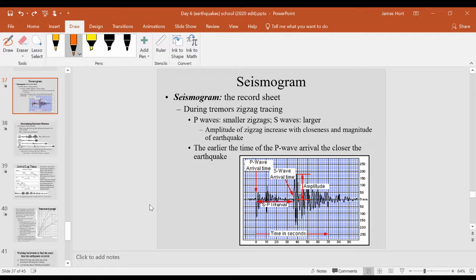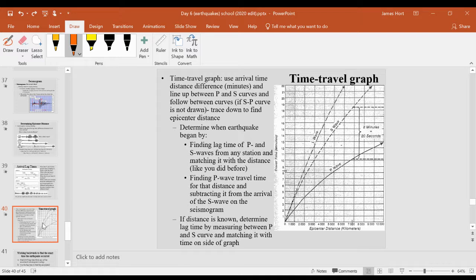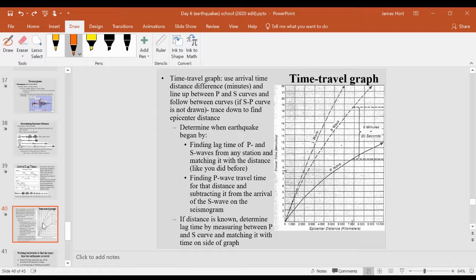Right before this COVID-19 health crisis, we were learning how to read information about earthquakes based on seismogram tracings, as you see here, and time travel graph, which relies on seismogram time in order to determine distance to an earthquake.